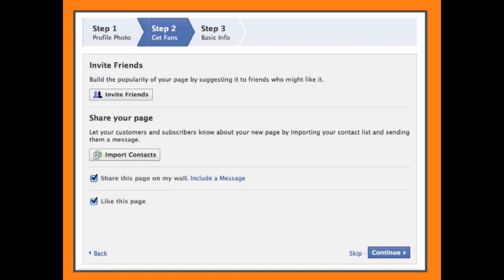Facebook will then prompt you to invite your friends, but hold your horses. All your page consists of is a name and image. Uncheck the option to share this page on my wall and like this page. We don't want this popping up in news feeds until we're done building the foundation of our online image.